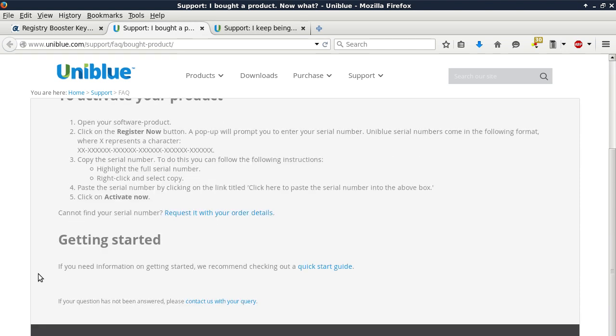To activate your product, open your software product, number one. Two, click on the Register Now button. A pop-up will prompt you to enter your serial number. Uniblue serial numbers come in the following format where X represents a character.